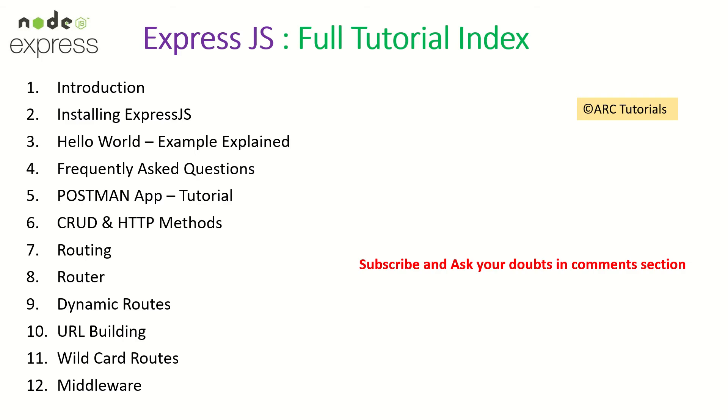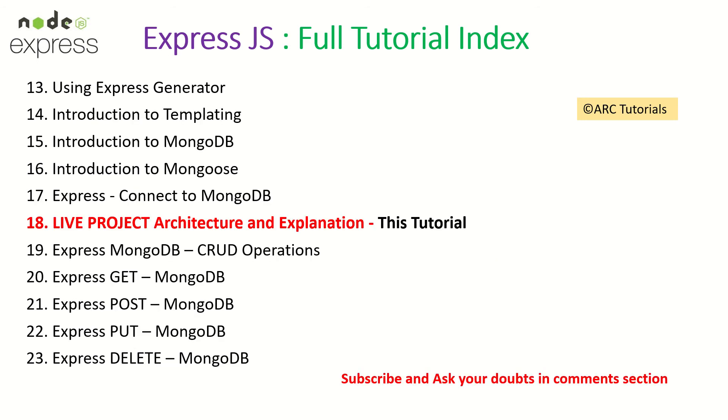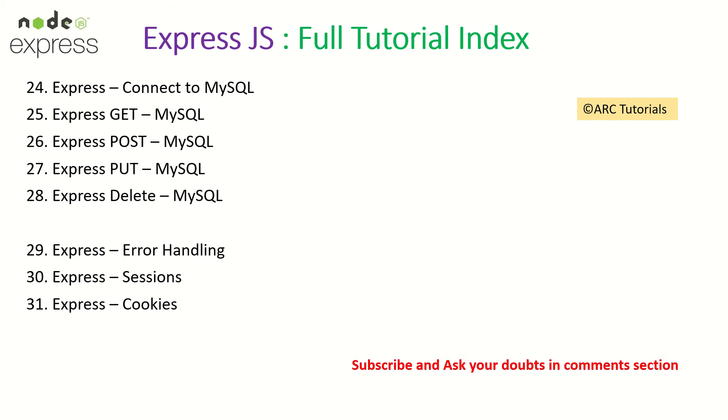This is part 18 of the Express JS full tutorial playlist. Make sure that you have seen all the previous videos so that you have continuity in your learning. Today is the day where we learn about the live project architecture. I'll explain the blueprint of the application that we will build and use in the coming days. We will learn about Express JS with MongoDB, will do CRUD operations: POST, GET, PUT, DELETE. Along with that, we'll also learn how to do with MySQL. Don't forget to subscribe to the channel so that you get notifications, and if you like the videos please do hit the like button.